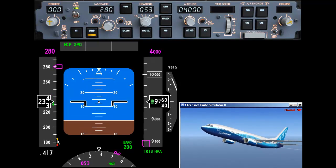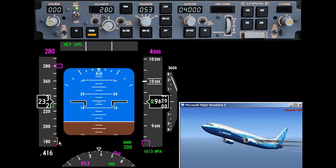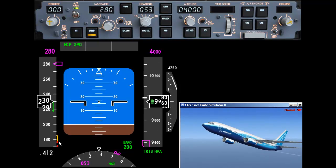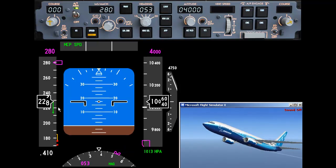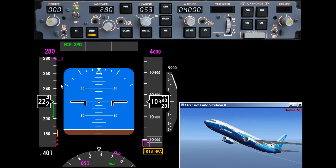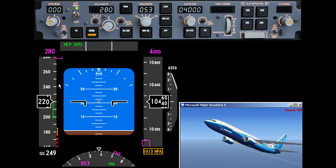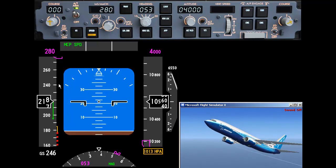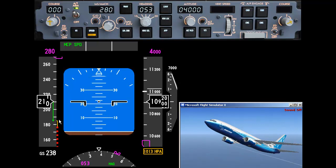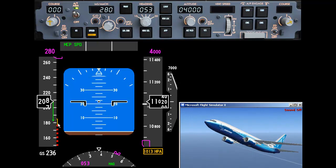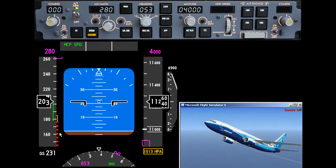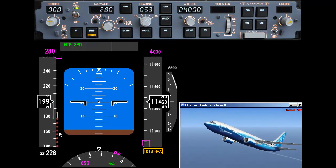Above the stall markers is a little yellow indicator which is the maneuvering speed. We can fly anywhere in this band with the knowledge that we'll be within the limitations of the airframe. Once we get into the danger zone above that, let's not go anywhere near there.